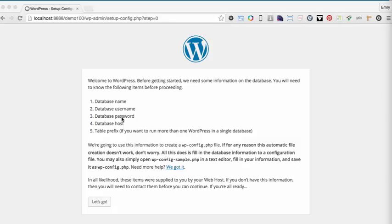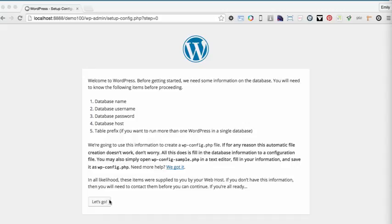When you're using MAMP to create your database, your username is going to be root and the password is also going to be root. The database host is going to be localhost. And the table prefix by default is wp underscore. We're just using the default settings, so we have that information. We don't need to change any of that. I'm going to click let's go because I'm ready to go.